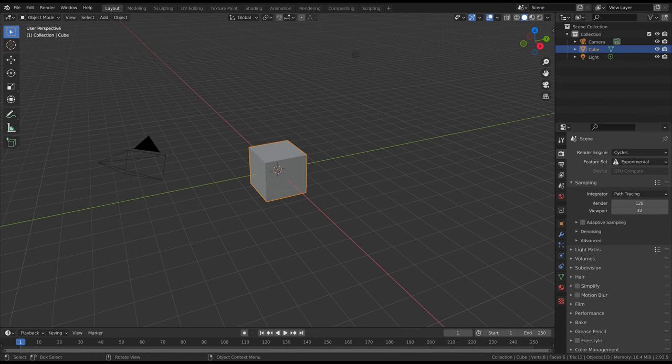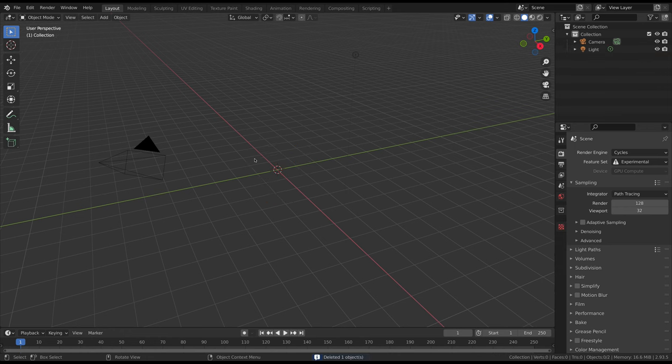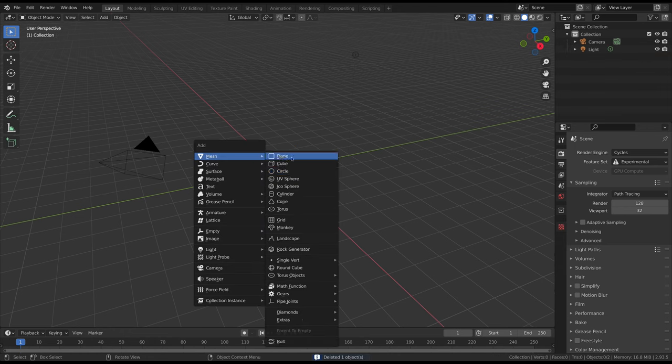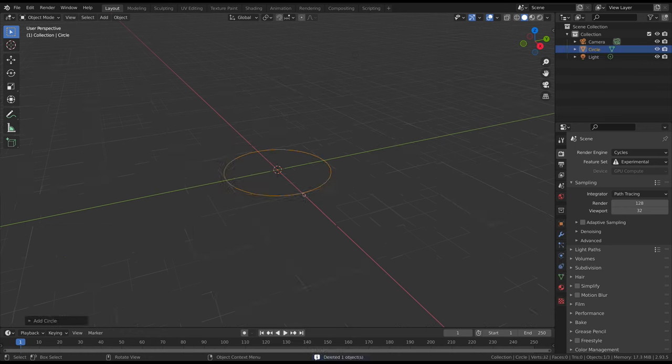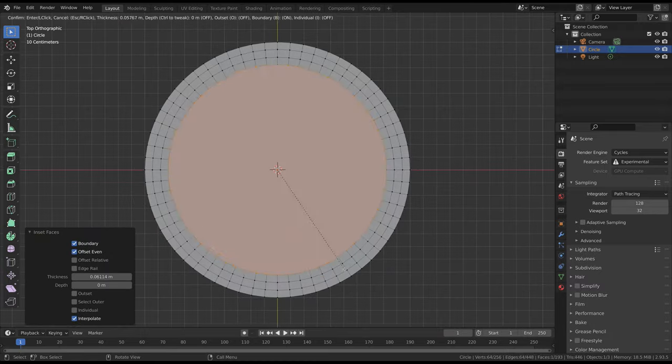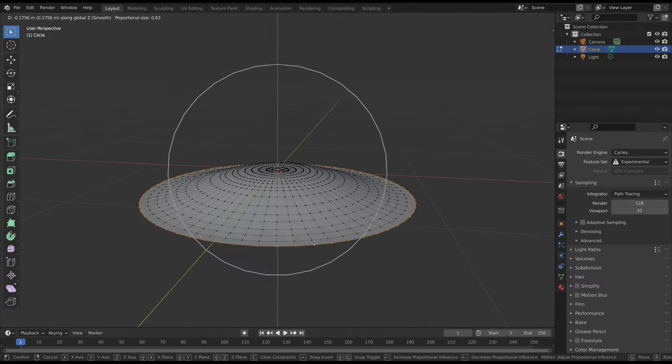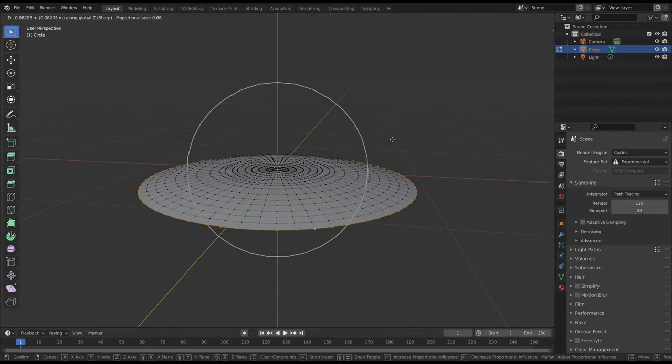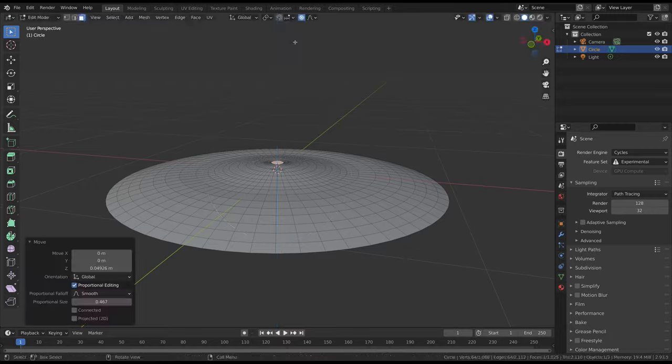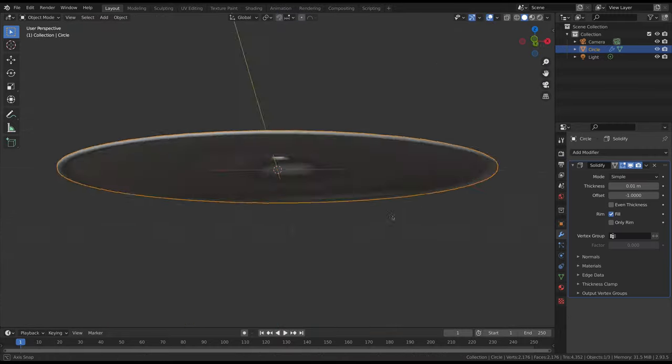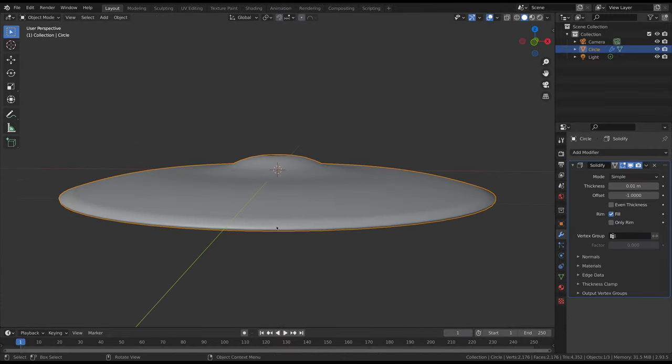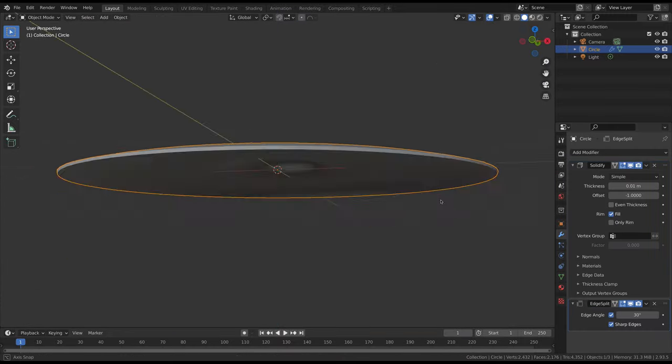Modeling the instruments was pretty basic, so I'm not going to cover this in great detail. For the cymbals, I just made a circle, filled it, subdivided it with edge loops, and enabled proportional editing to pull up the middle and bring down the edge. The thickness was then added with the solidify modifier.